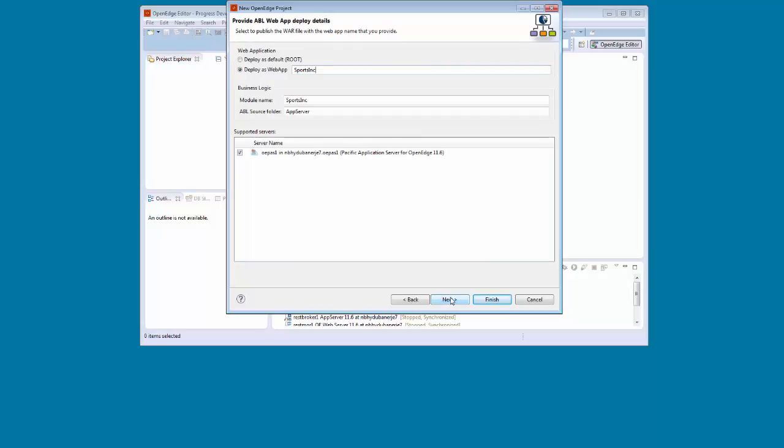ABL web app is the project type that we need to create a data object service that we want to deploy to an instance of the Progress Application Server for OpenEdge.